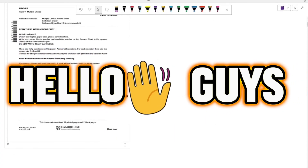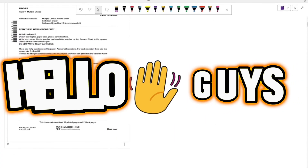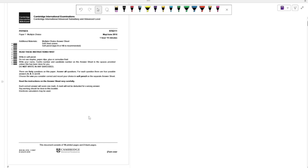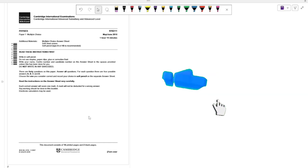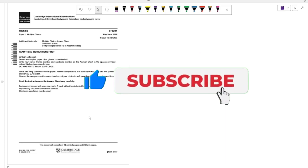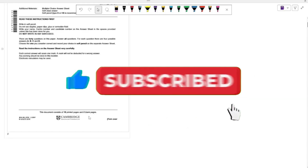Hello guys and welcome to my video. Today we're going to be focusing on the May/June 2016 question paper 114 Physics. The question paper is one hour 15 minutes long, so I'm going to be solving it thoroughly, explaining in detail what some of the questions were and how they were supposed to be answered. Please do like, comment, and subscribe if you find my content useful.